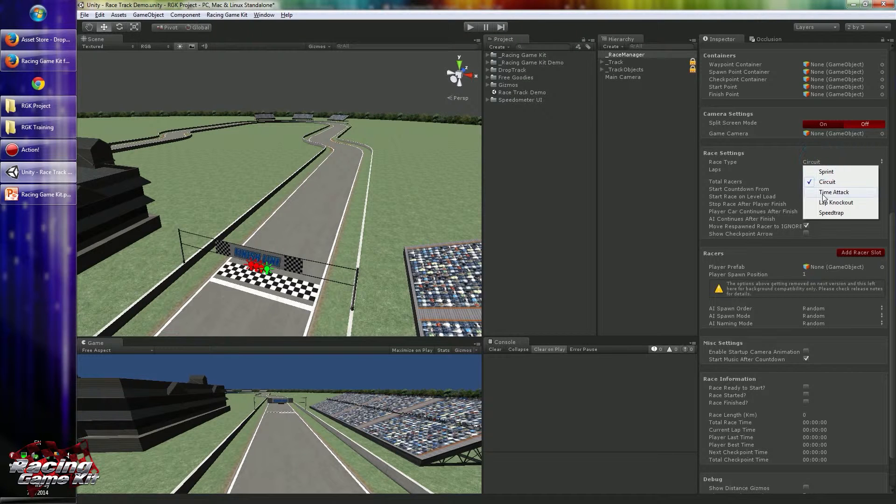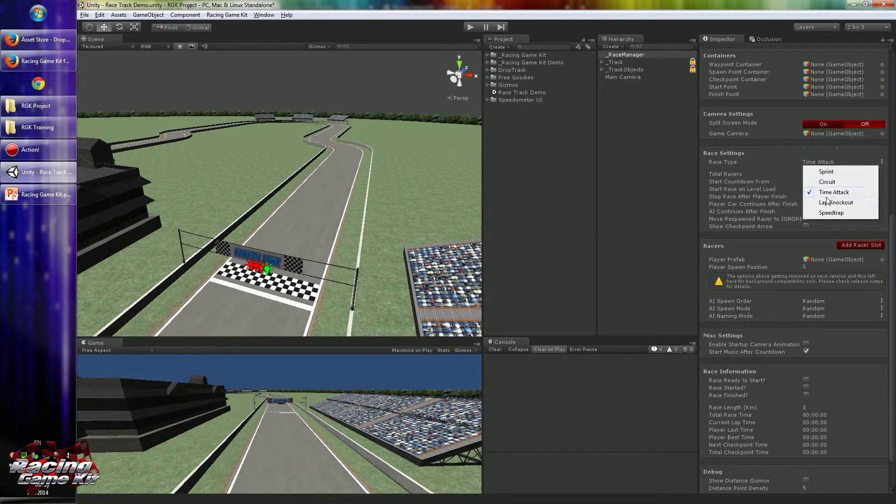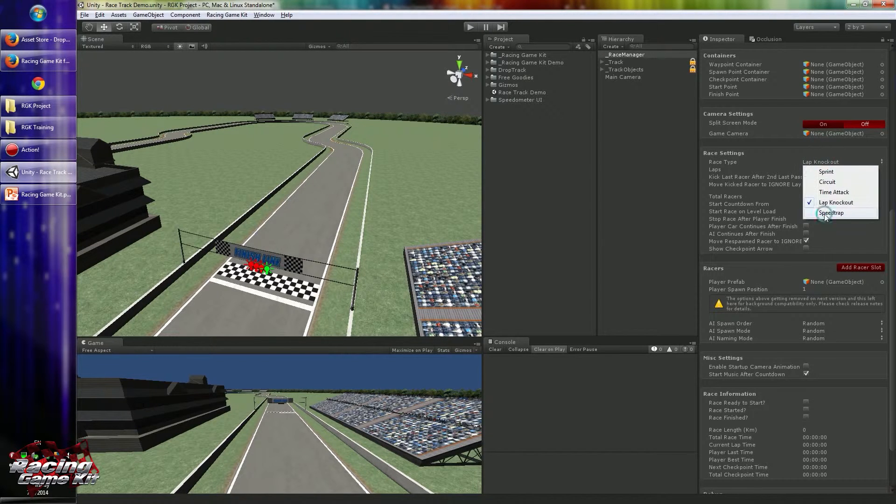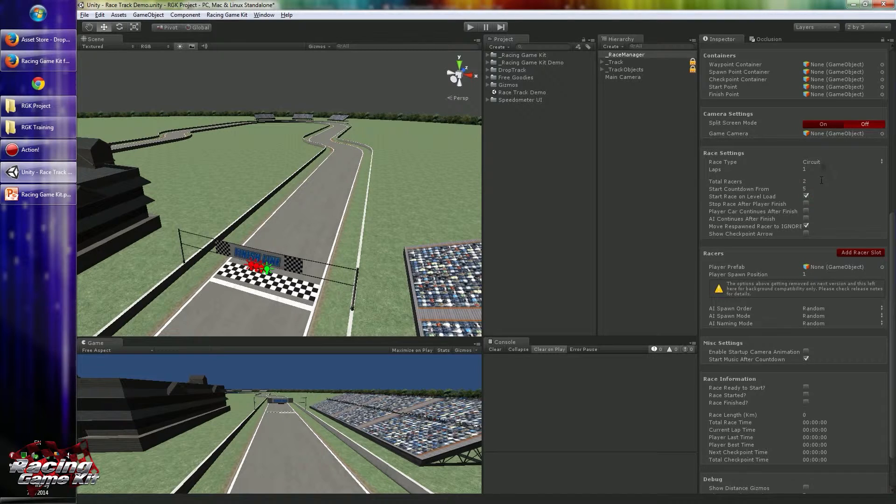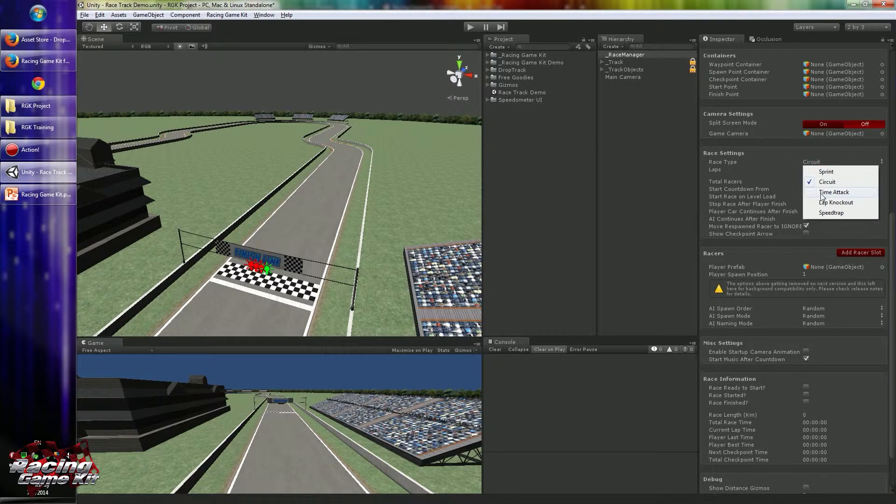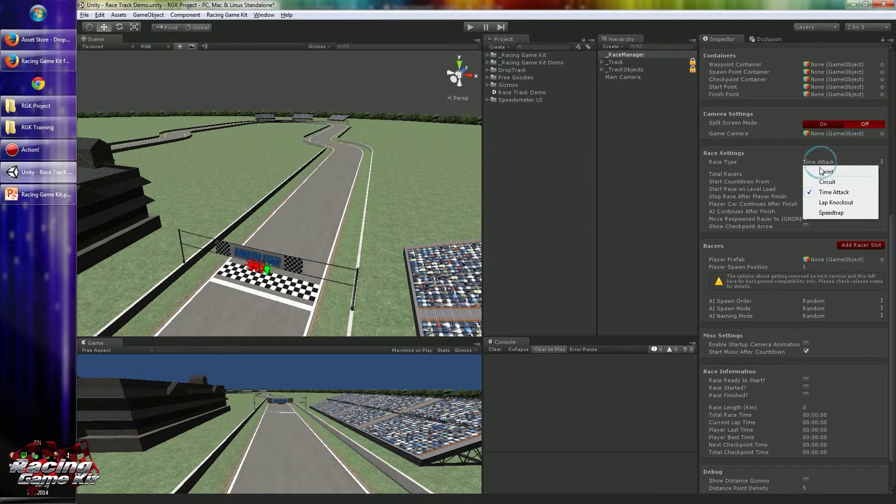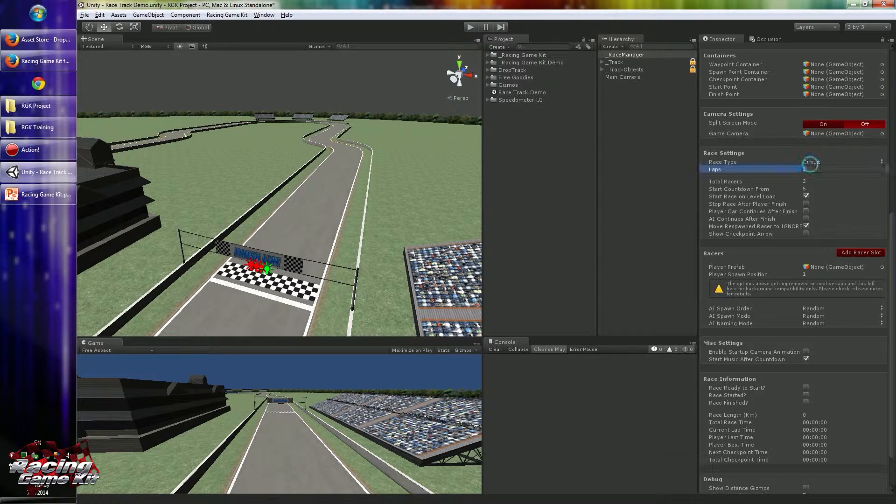When you change the race type, there will be additional settings available. So you can configure them as you wish. Like I will use three laps in our game.